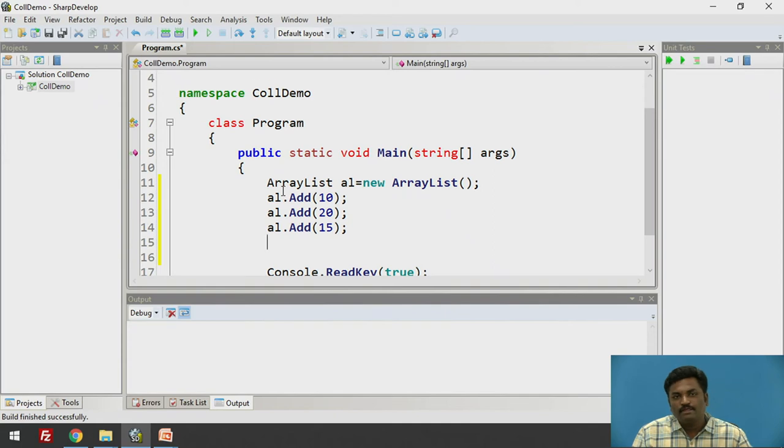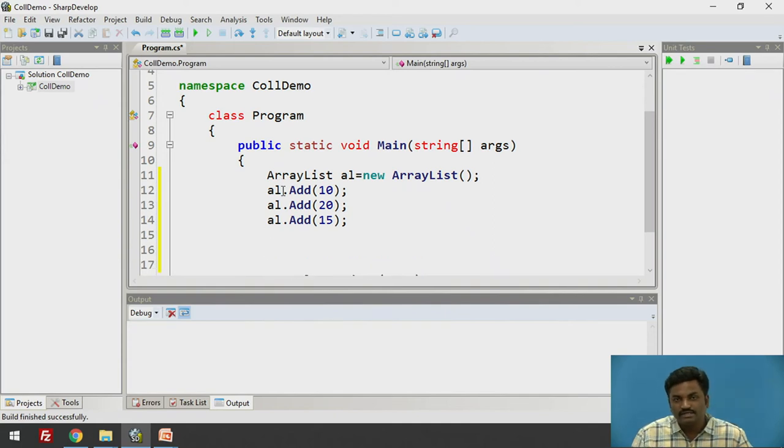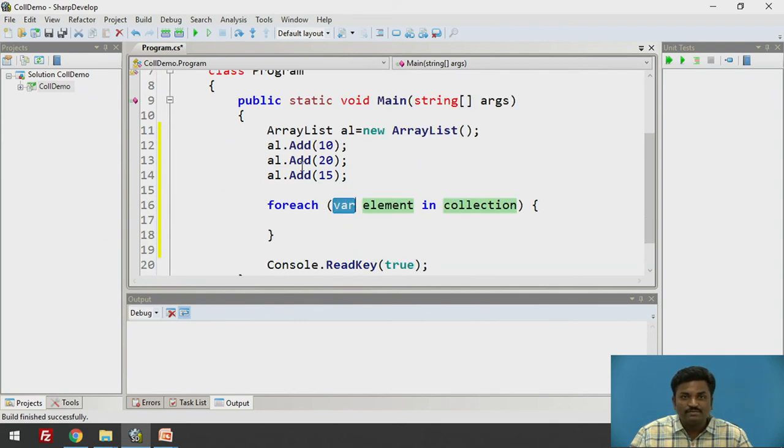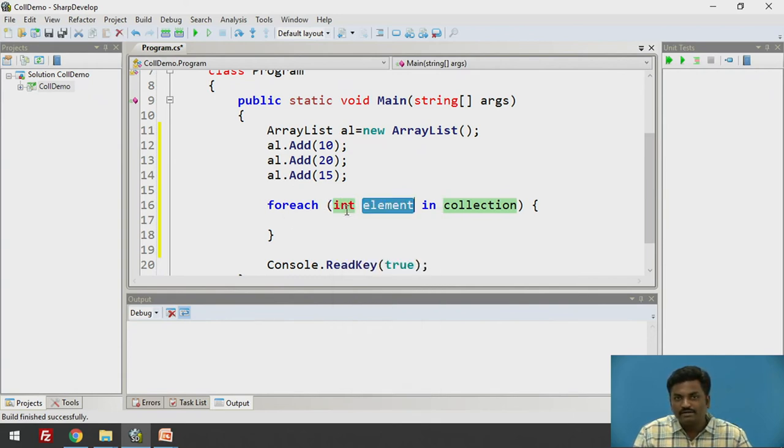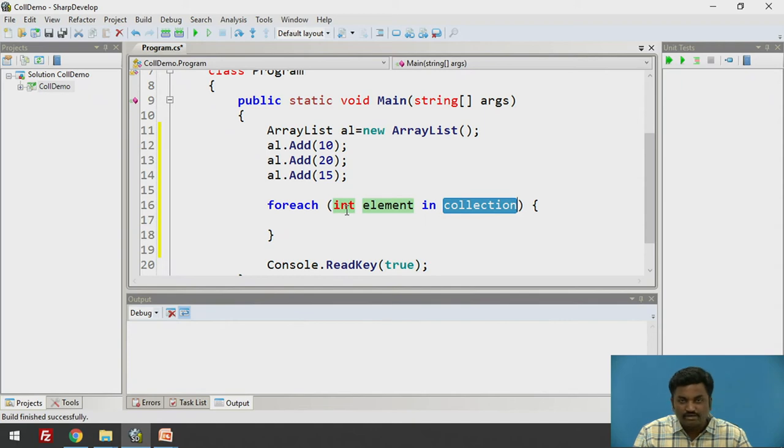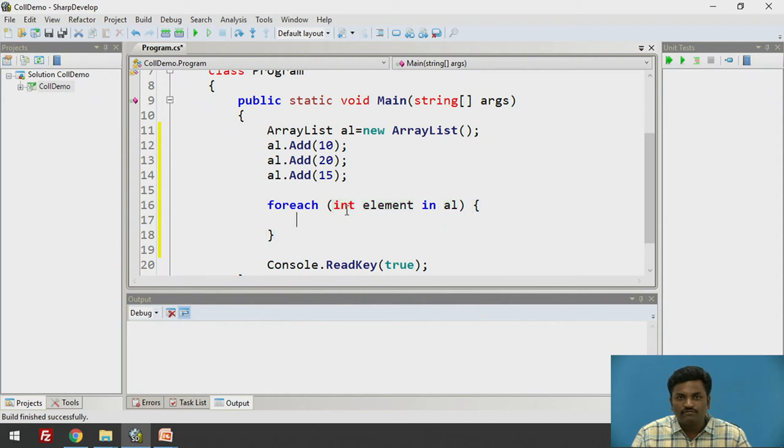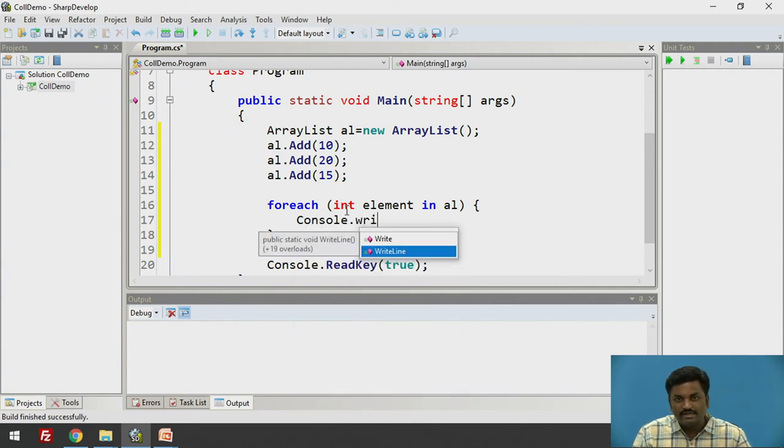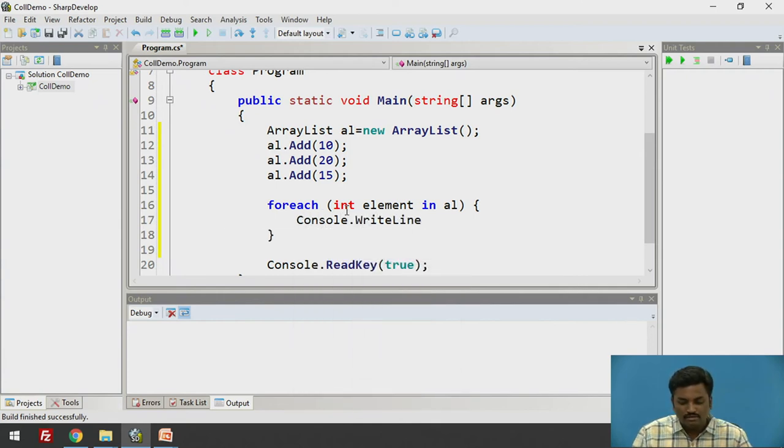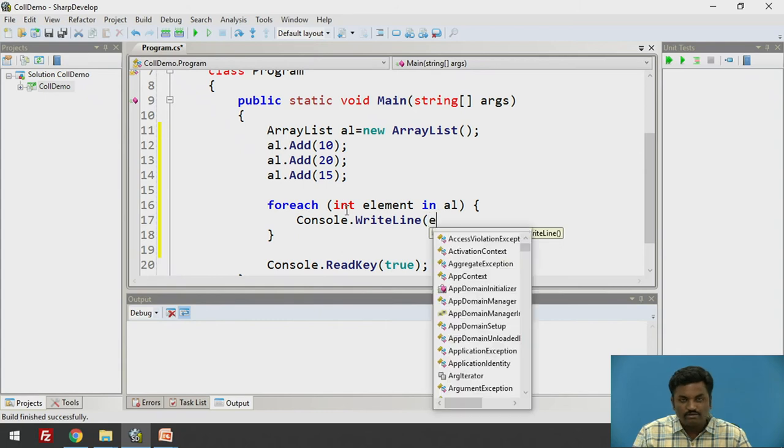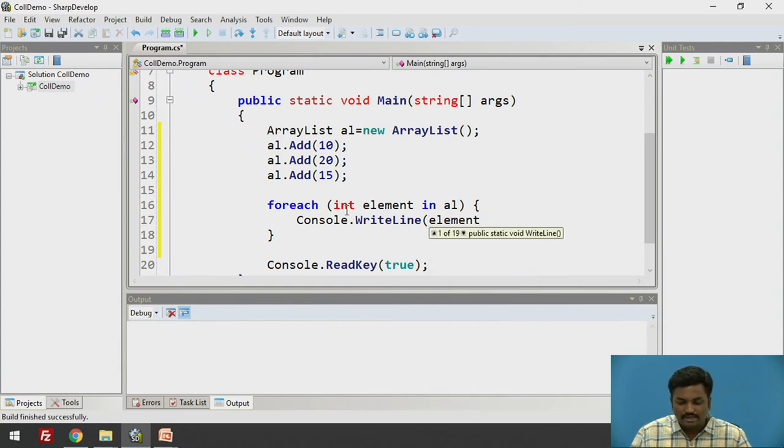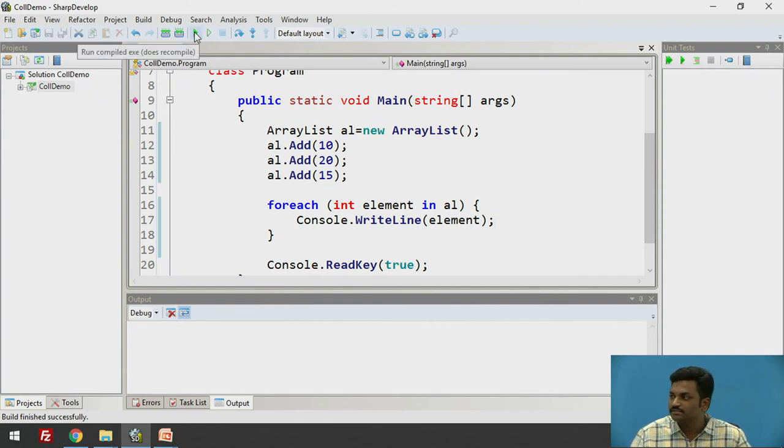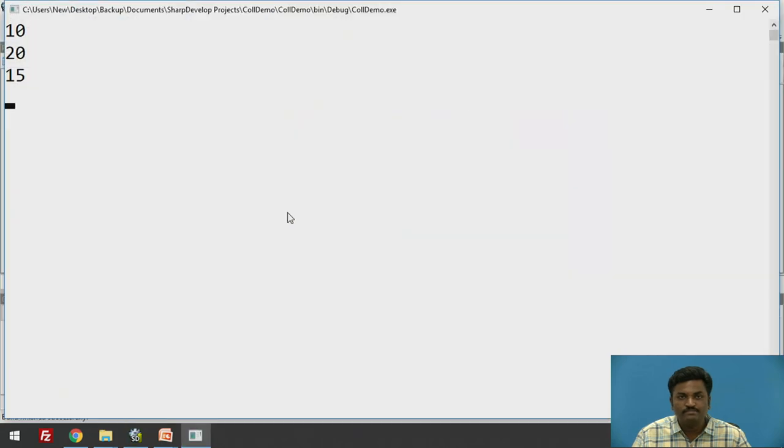Now, if I want to check whether they are inserted correctly or not, I will use a for each loop for this. For each loop says that variable element in collection. What is a variable type here? We know that it is of type integer. Element in collection. Which collection? What is object here? Al. So make it Al. I hope you are following. If I want to display all the elements in ArrayList, I will simply write a console.writeline and give element as an object. Int element in Al will scroll down all the elements in ArrayList. It looks fine.